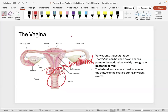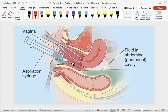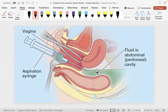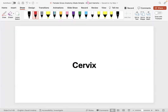Through the fornices, you can insert needles through the vagina to access the peritoneal cavity and aspirate fluid. For example, if someone has bleeding there could be blood, or if there's infection there could be pus. That really concludes the vagina — there's not a whole lot going on there.